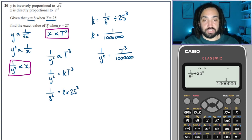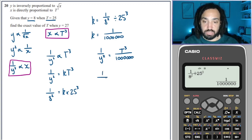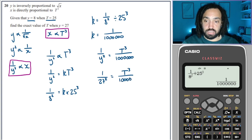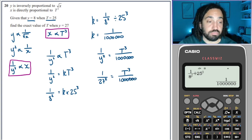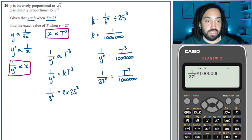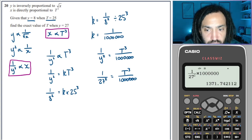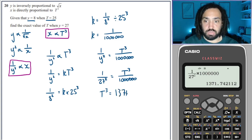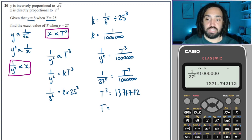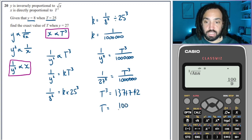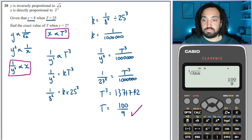Find the exact value of T when Y = 27: 1/27² = T³/1,000,000. Multiply both sides by 1,000,000: T³ = 1,000,000/27². Then cube root that — the calculator gives the nice answer 100 over 9. That is our final answer.